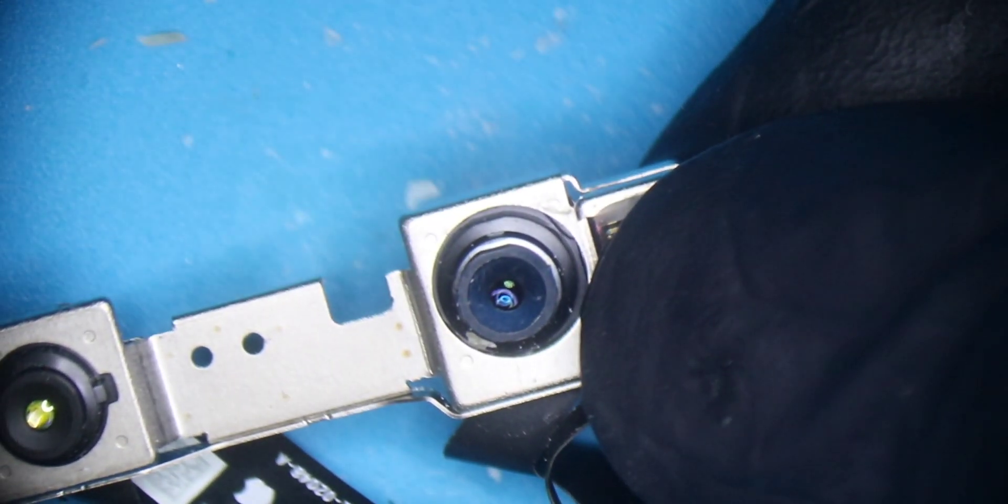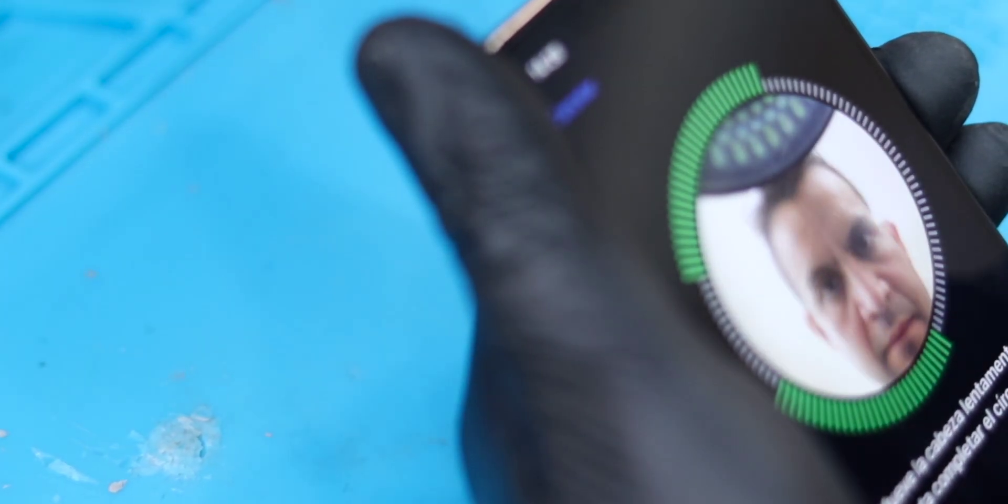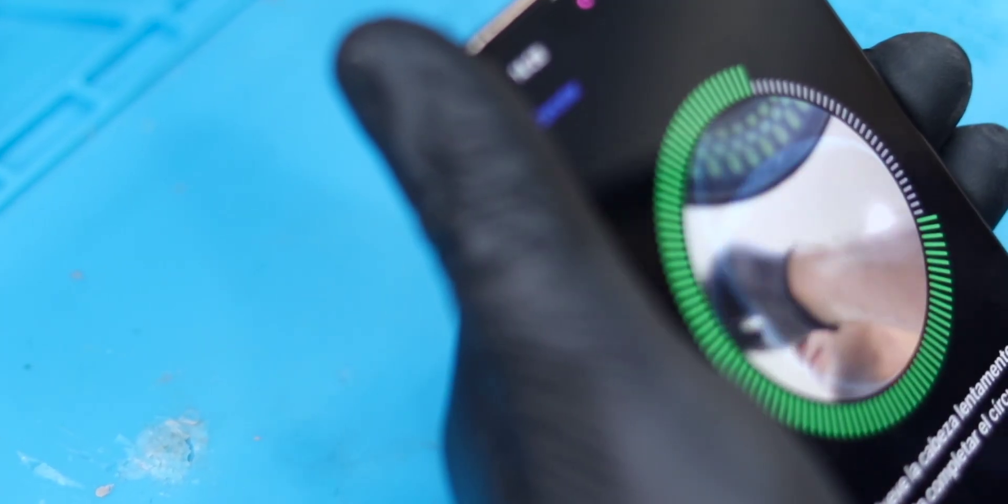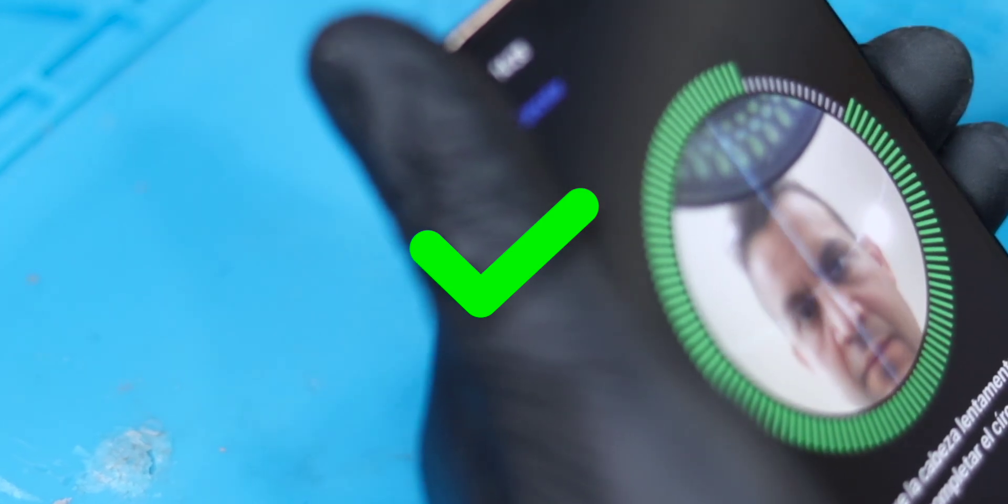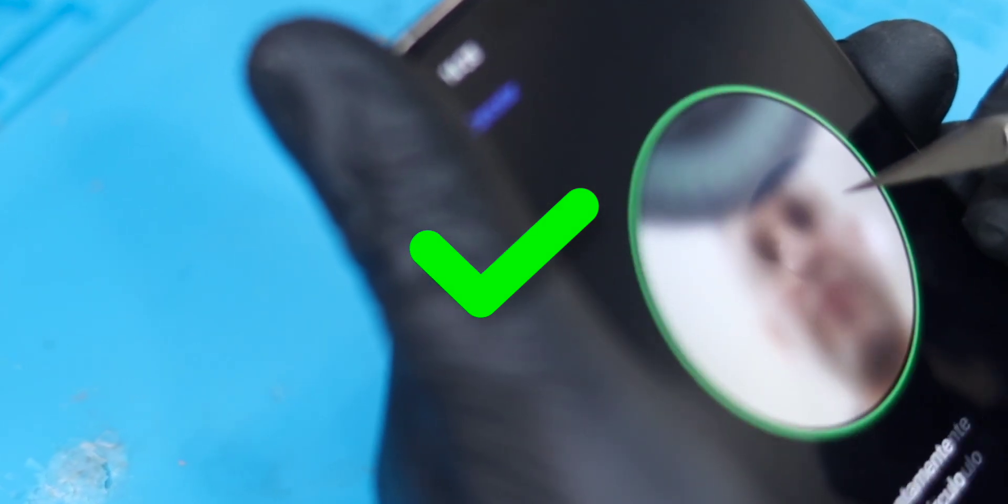Now before fixing the new camera with glue to the original module, we must check that everything works correctly. In this case, the front selfie camera is as good as new and the Face ID also works perfectly.